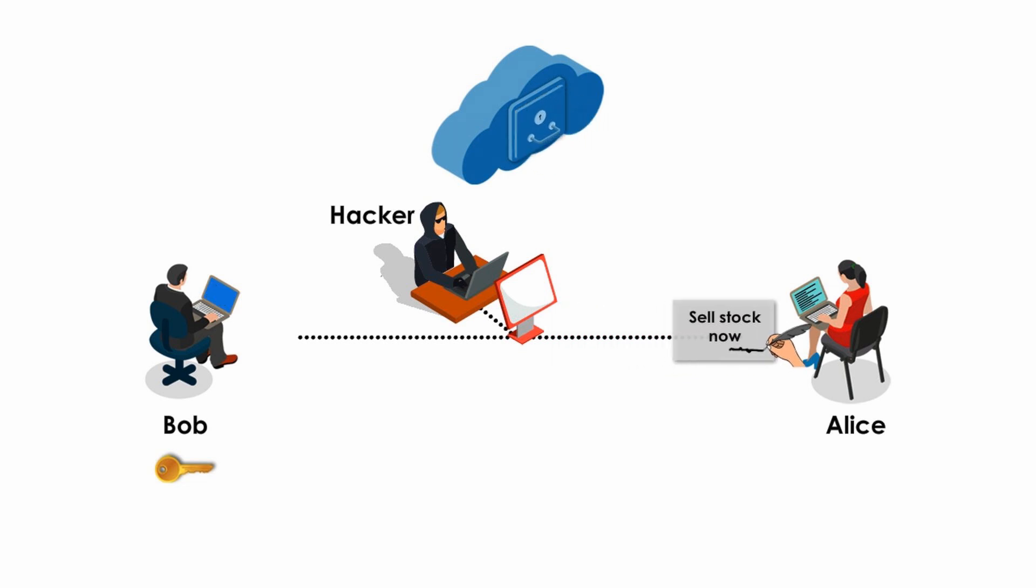He tells Alice, this is Bob, please go to get my public key so that you can verify my digital signature and my digitally signed message.